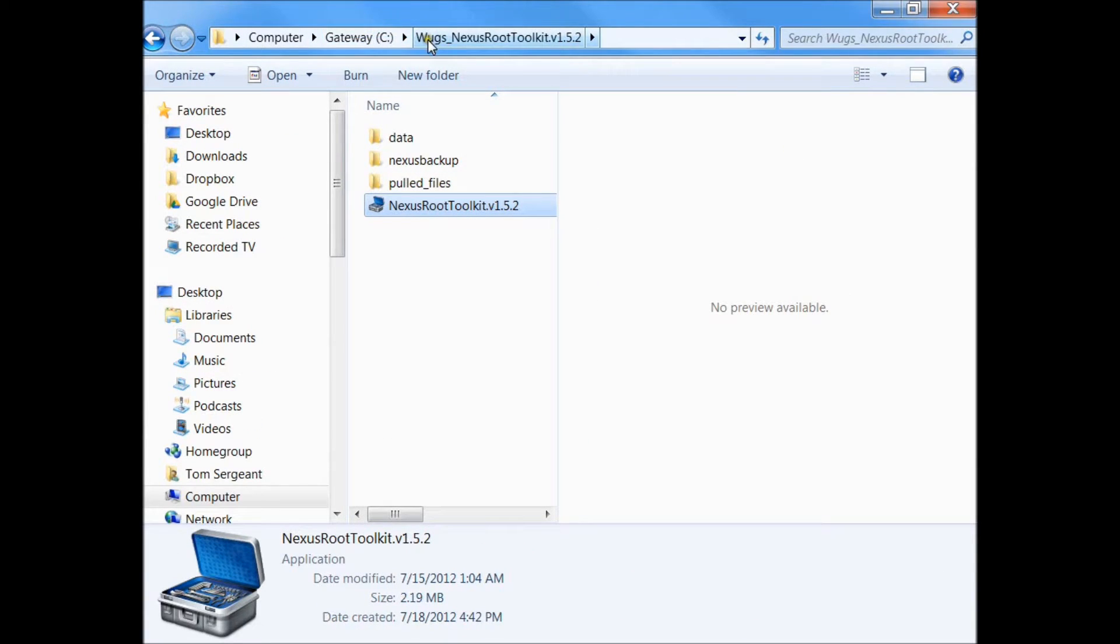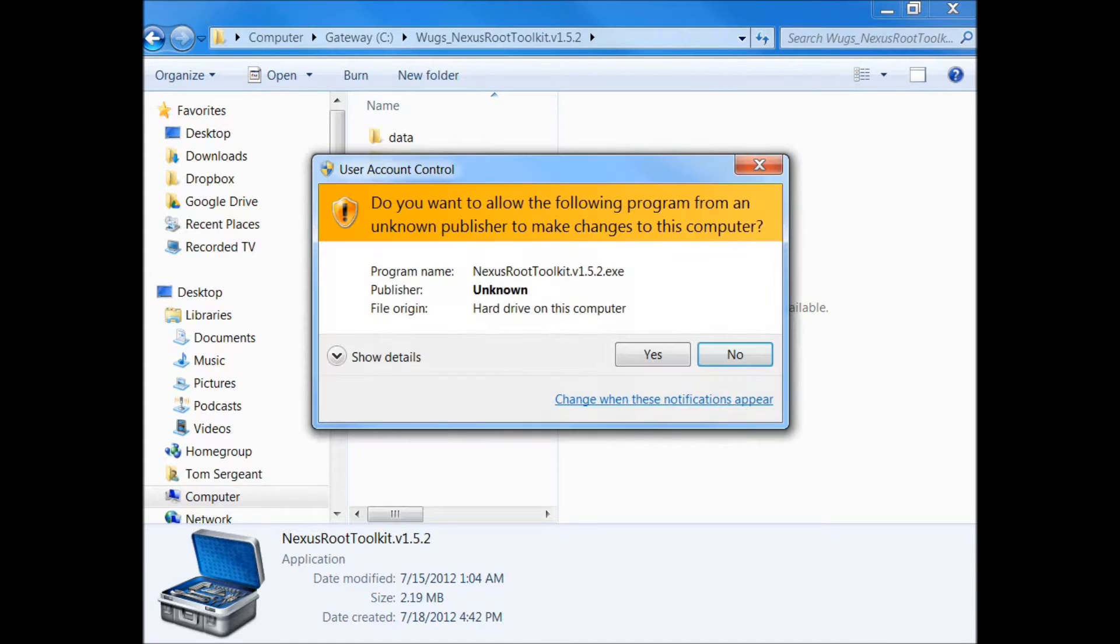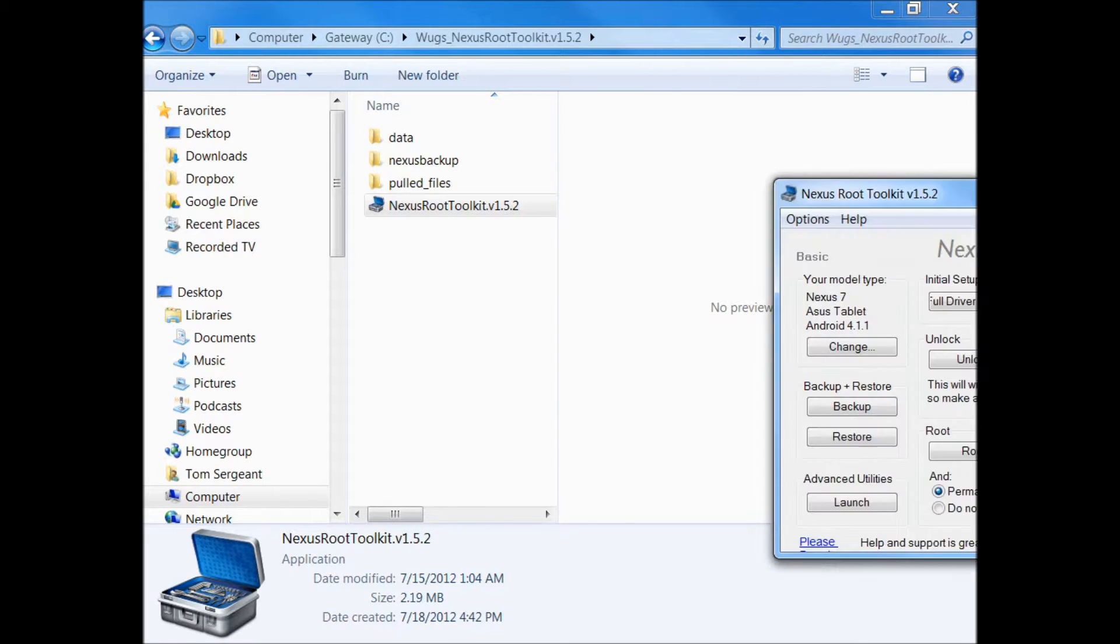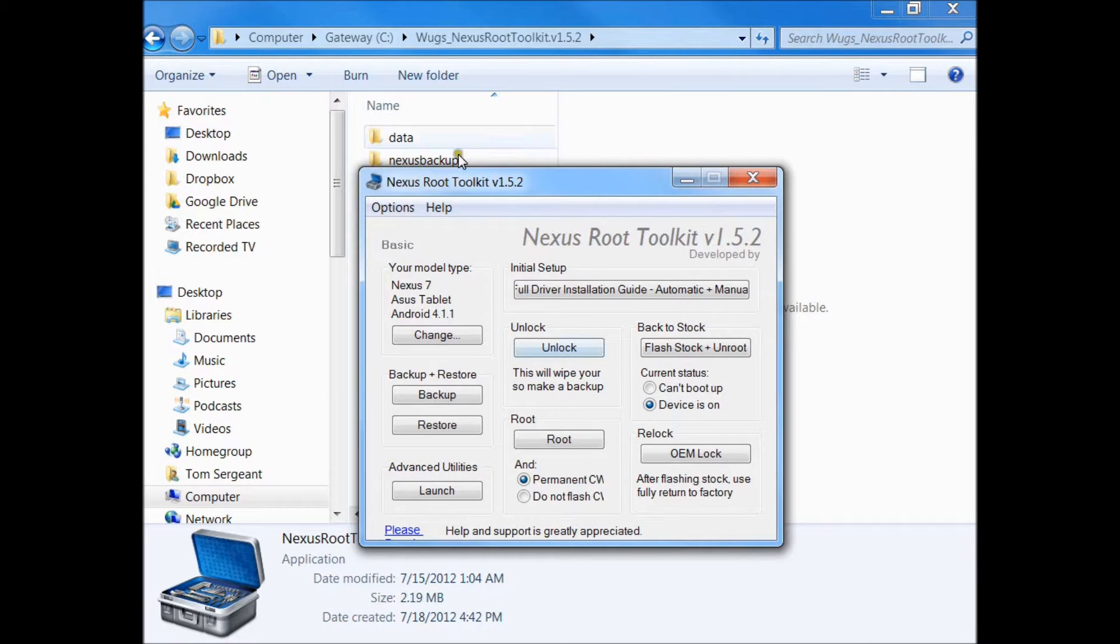We're going to go to the C Drive under Toolkit, and there's this application. We're going to run this application, hit yes to run it, and then bring it over here.